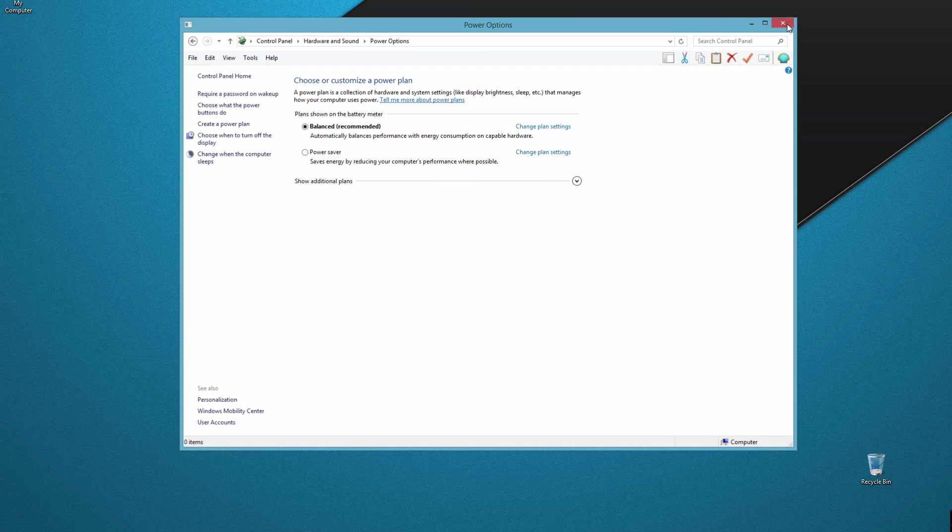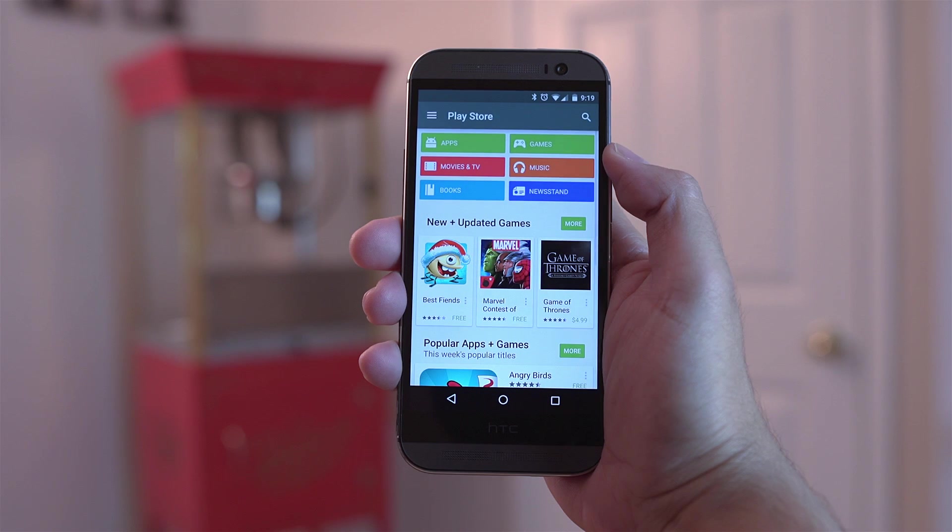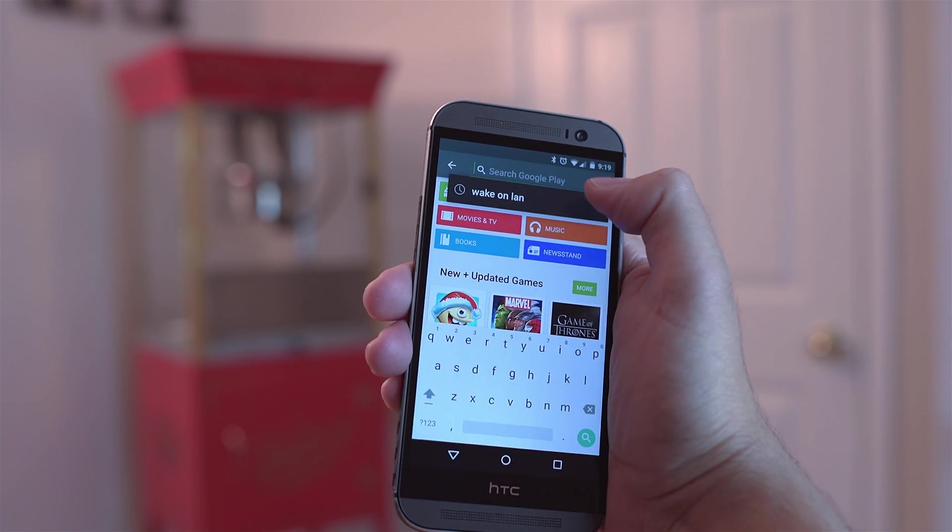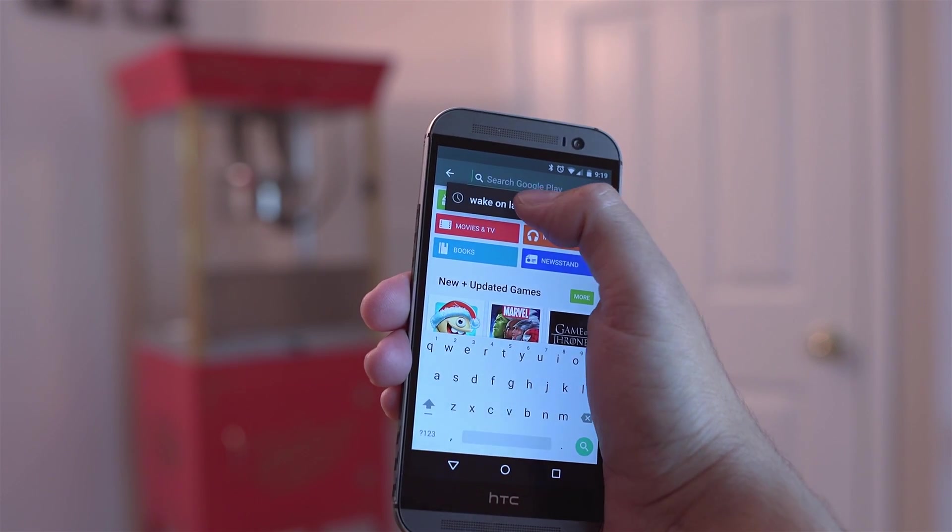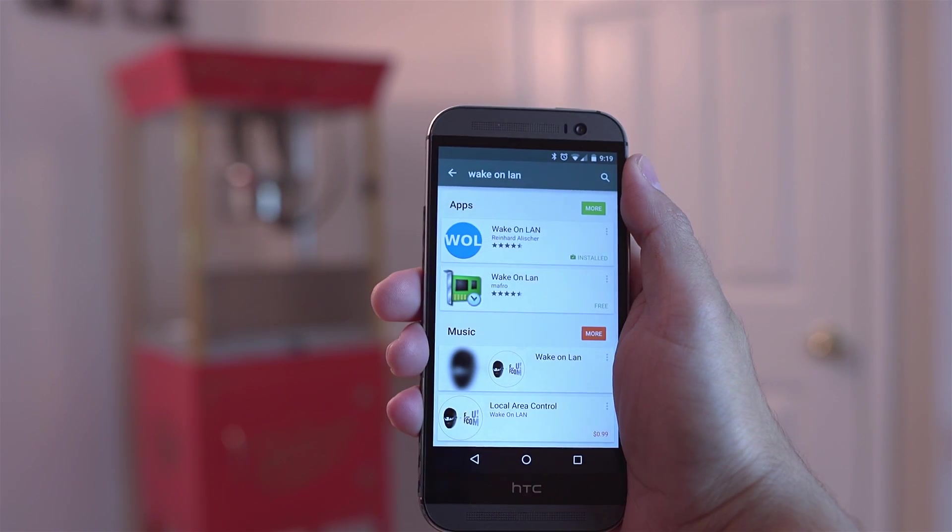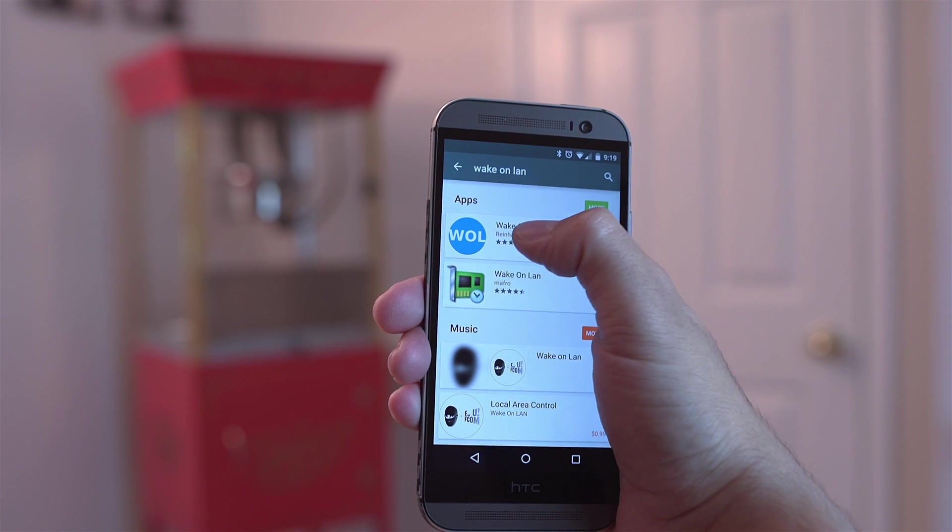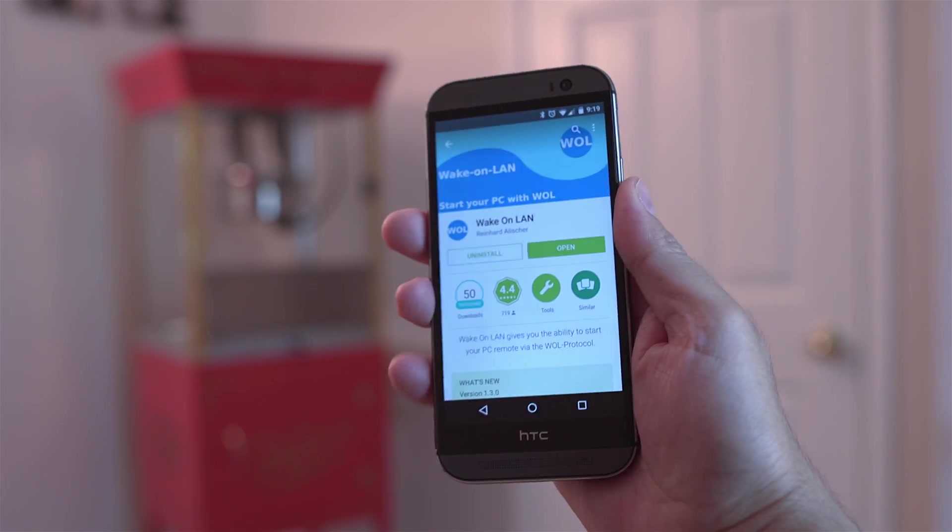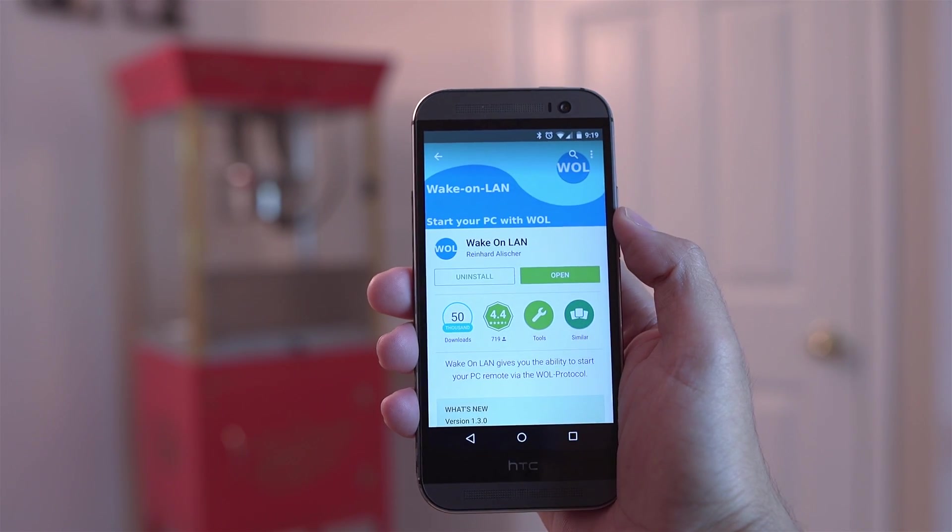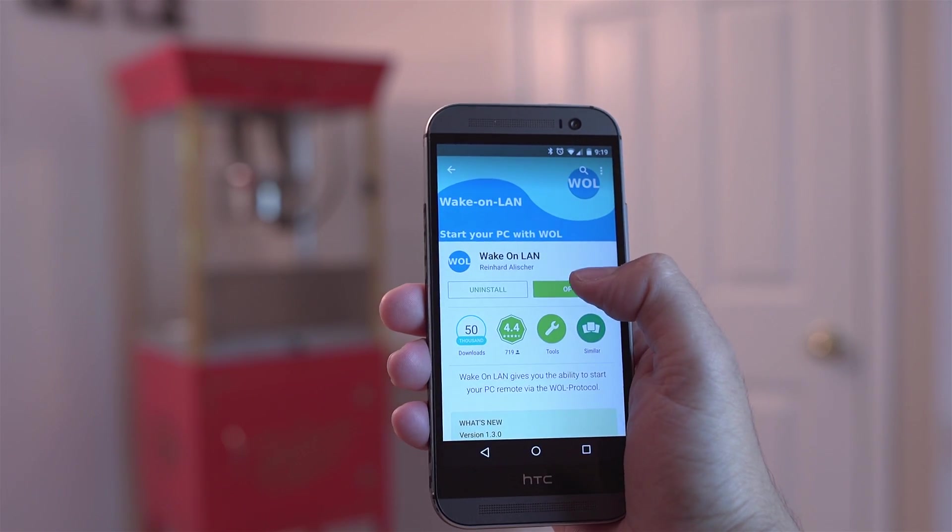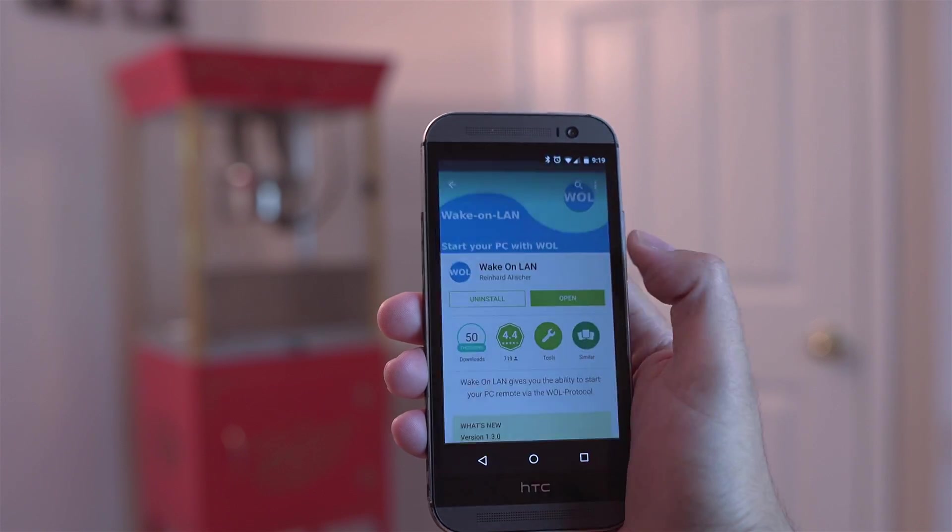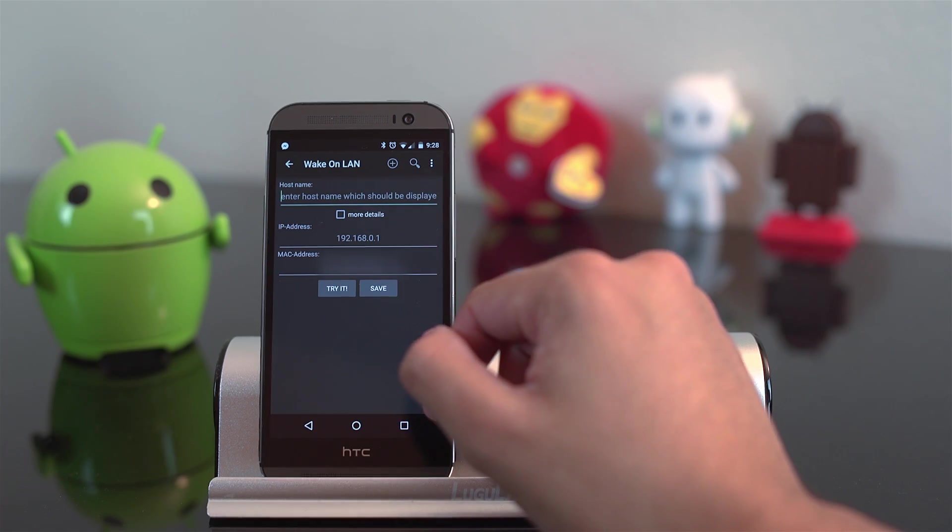Now all we need to do is set up the Android phone. In order to do this, go to the Play Store and do a search for wake on LAN. There's a lot of applications out there. I basically downloaded whichever one was first. So by no means do I say this is the best one. You can download and experiment with others. Once you do that, go ahead and open up the app.